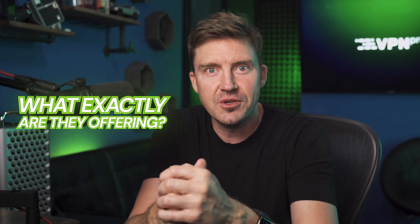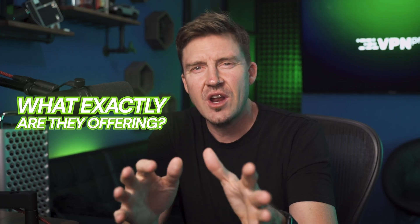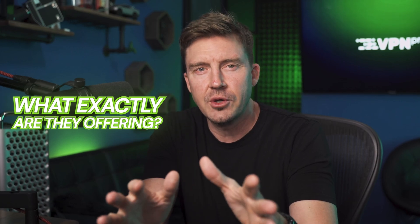The next thing in this Decodo proxy provider review 2025, what exactly are they offering under this new brand? I'll try to break it all down for you.